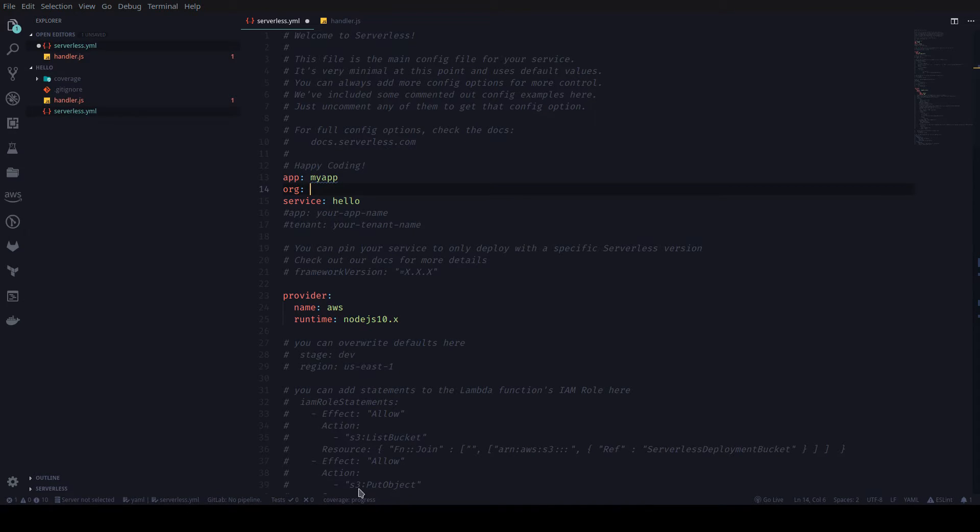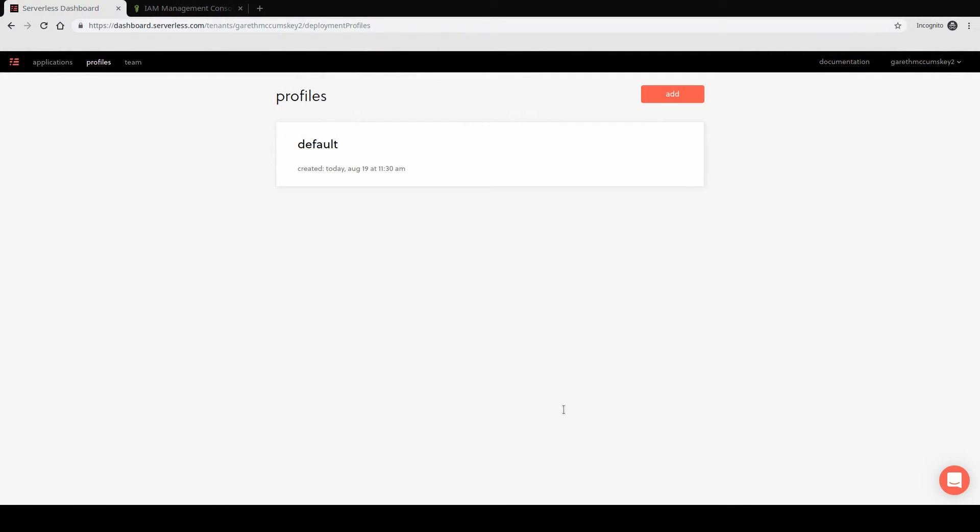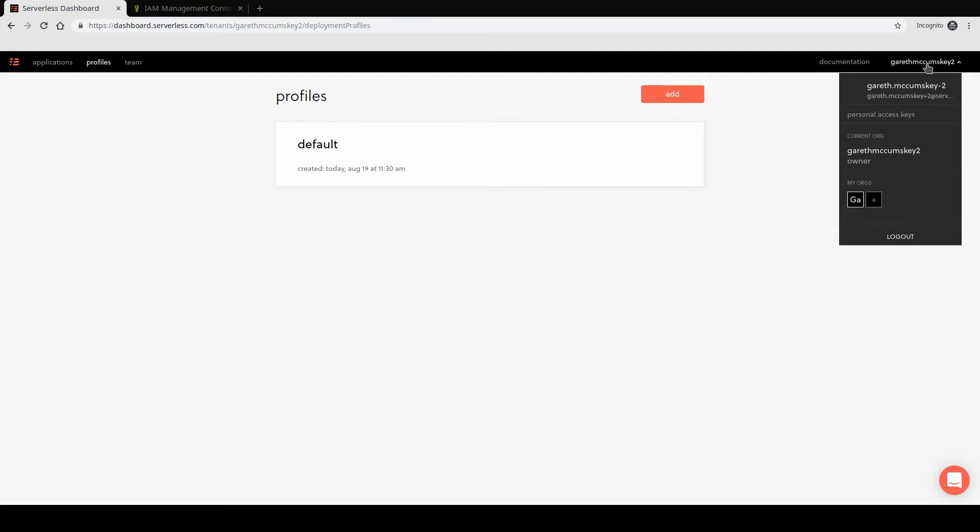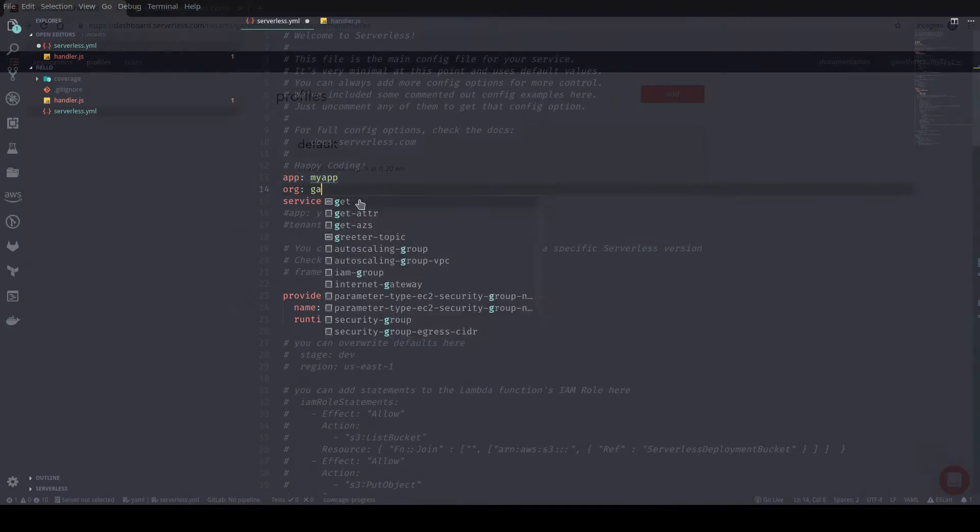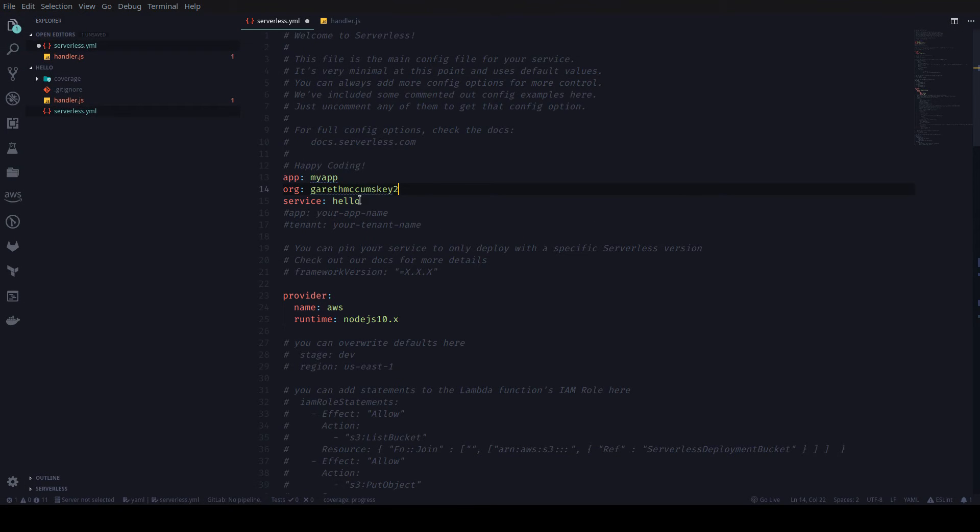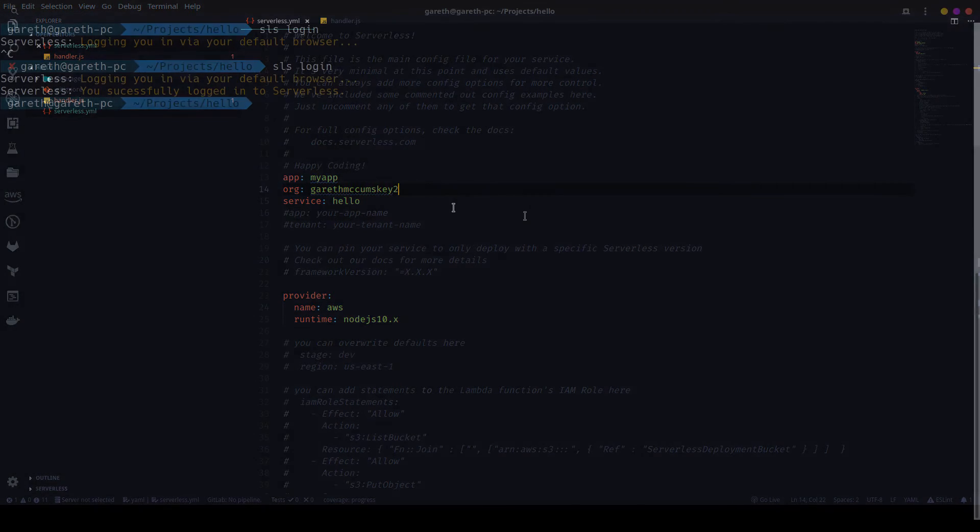And then I'm going to add an org property here as well. If I go back to my dashboard, I should be able to see what my org property is. And that would be the username that I've set up here. I could create additional organizations if I wanted to separate this out better, but I'm just going to use what was already created for me, and that is Gareth McComsky2 in my case. Once I've got that in, I'm going to save my file.